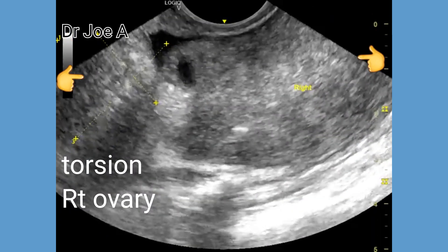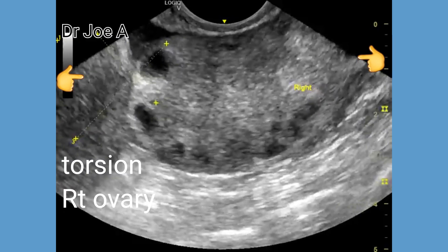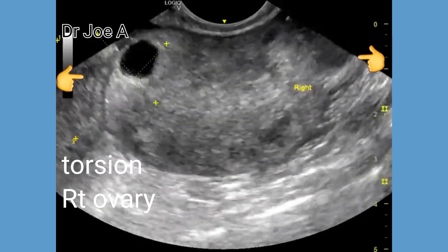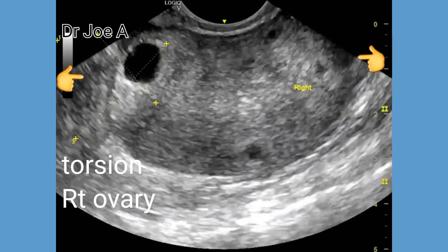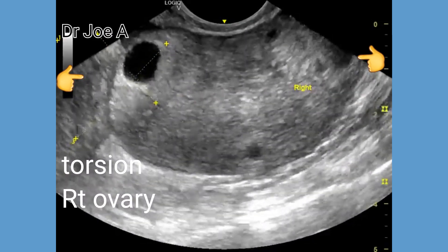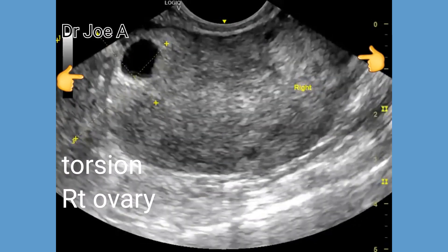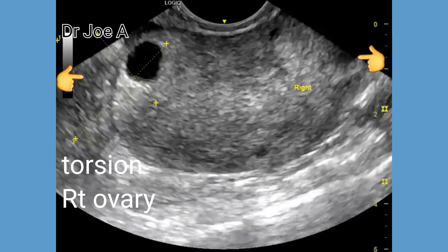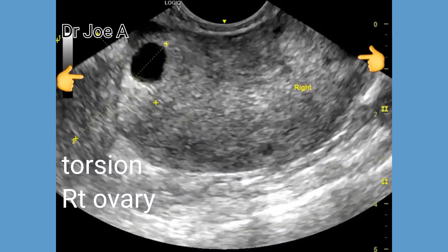Transvaginal ultrasound was done. The mass is indeed the right ovary, which is grossly enlarged at more than 22 cc in volume. A small amount of free fluid is seen around the right ovary.